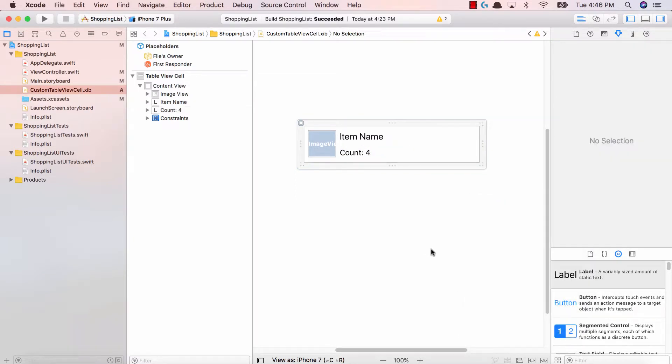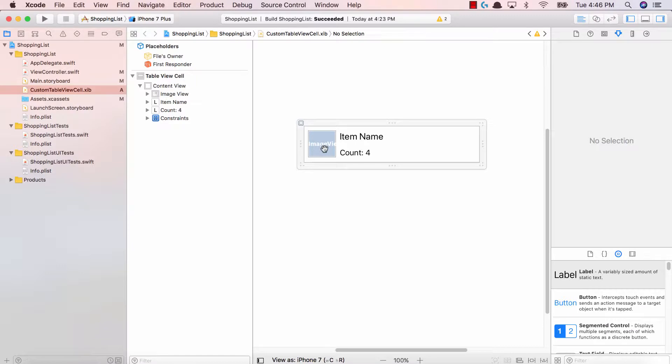So now that we've added constraints to our custom table view cell, we now know that no matter how our table view looks, the stuff inside of our table view cell will always look great. Fantastic.